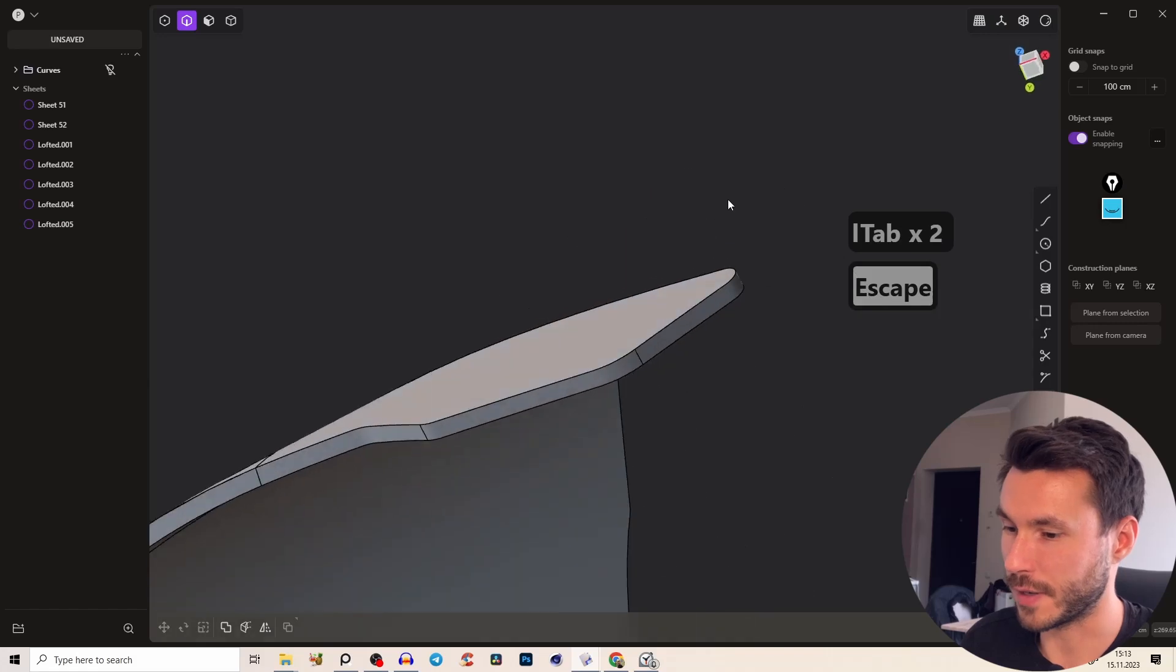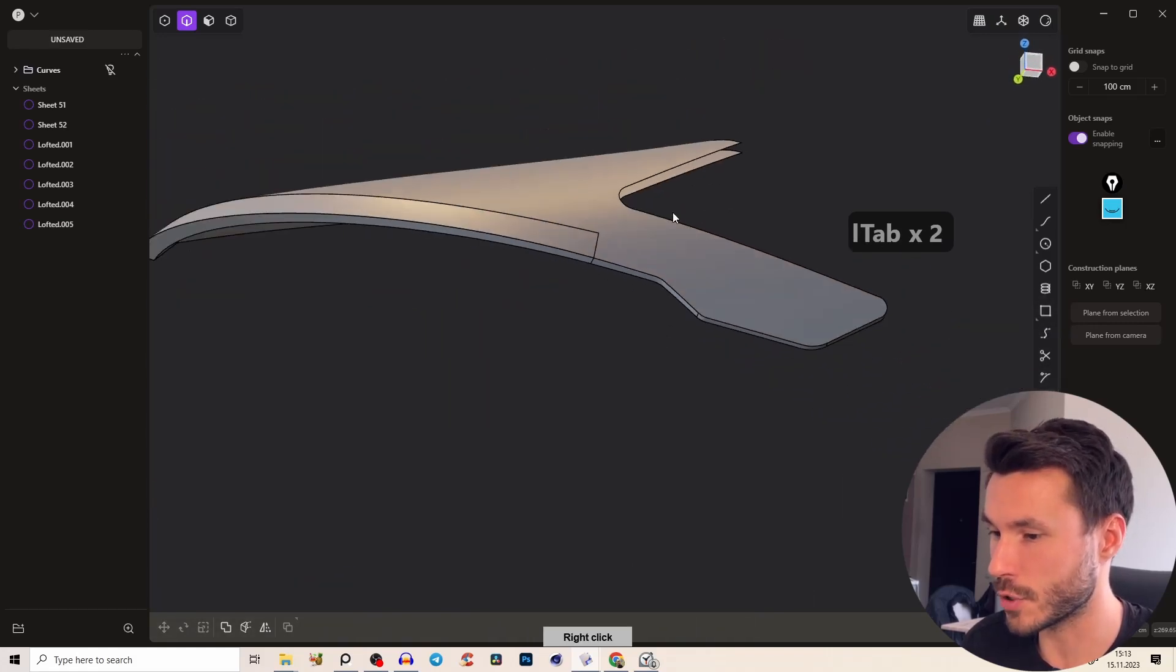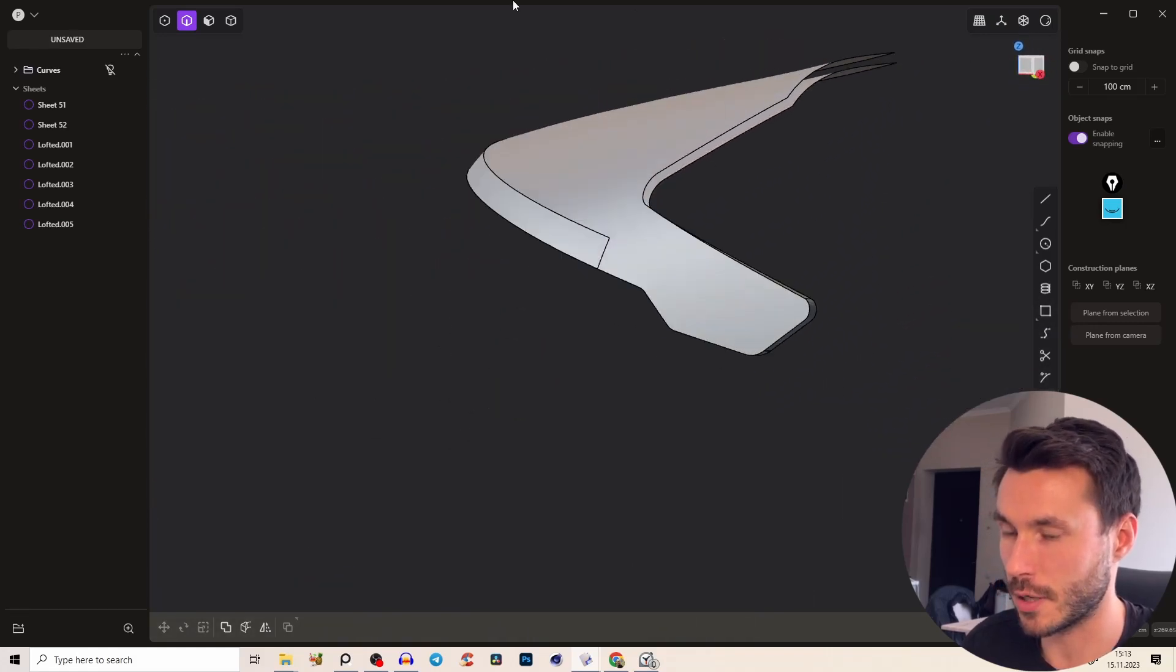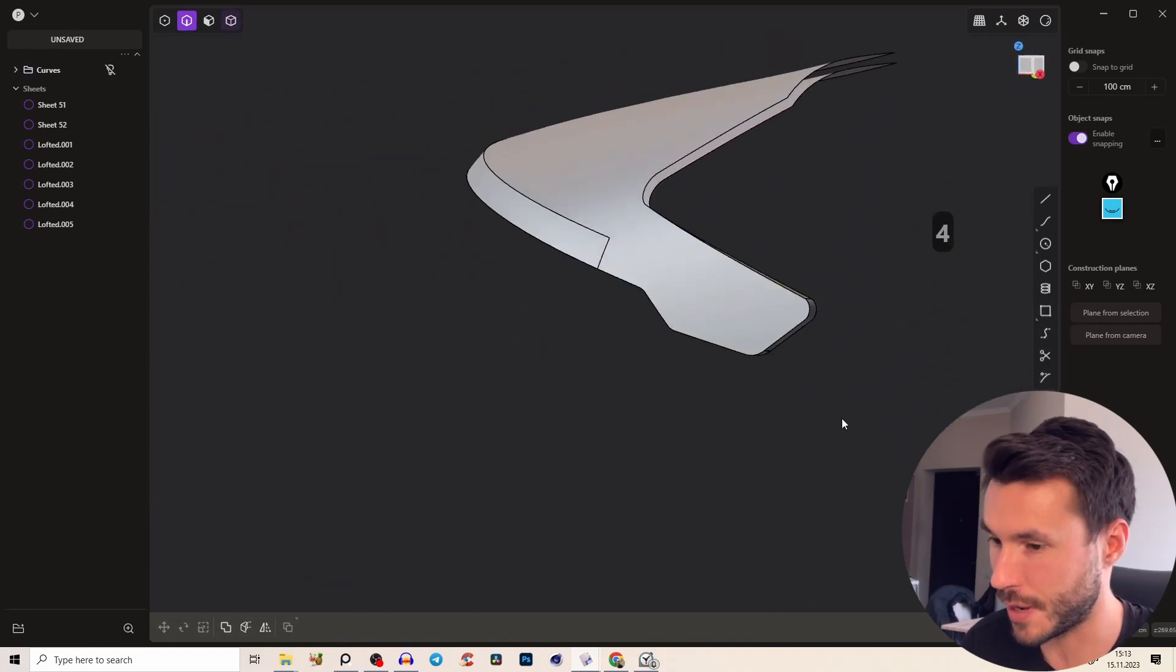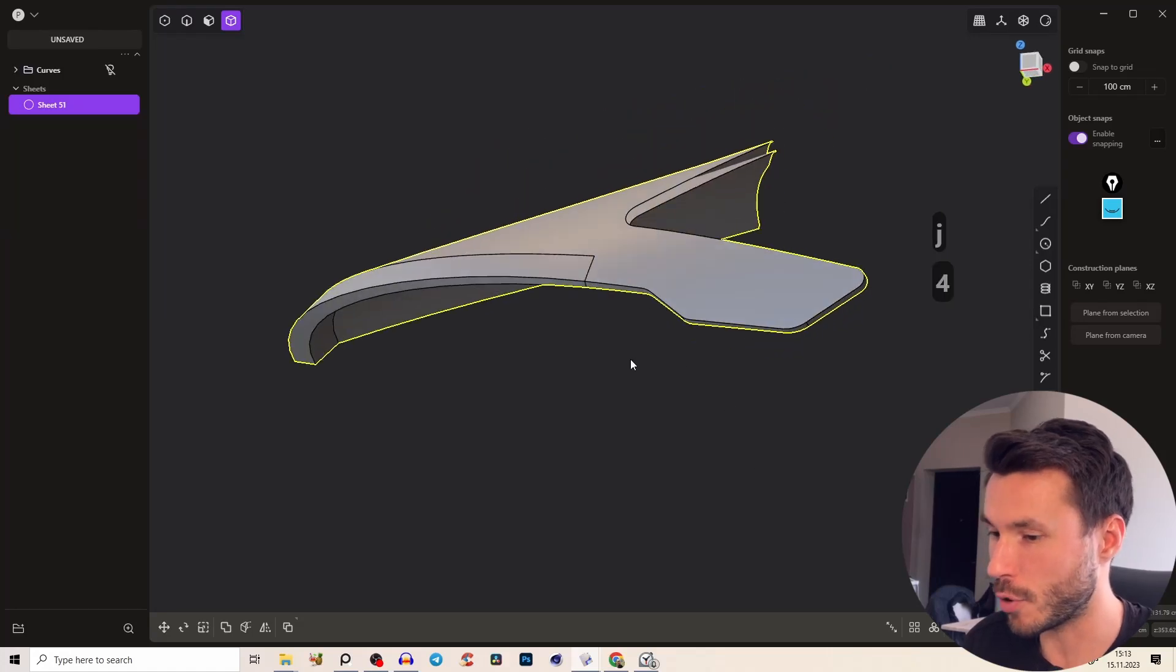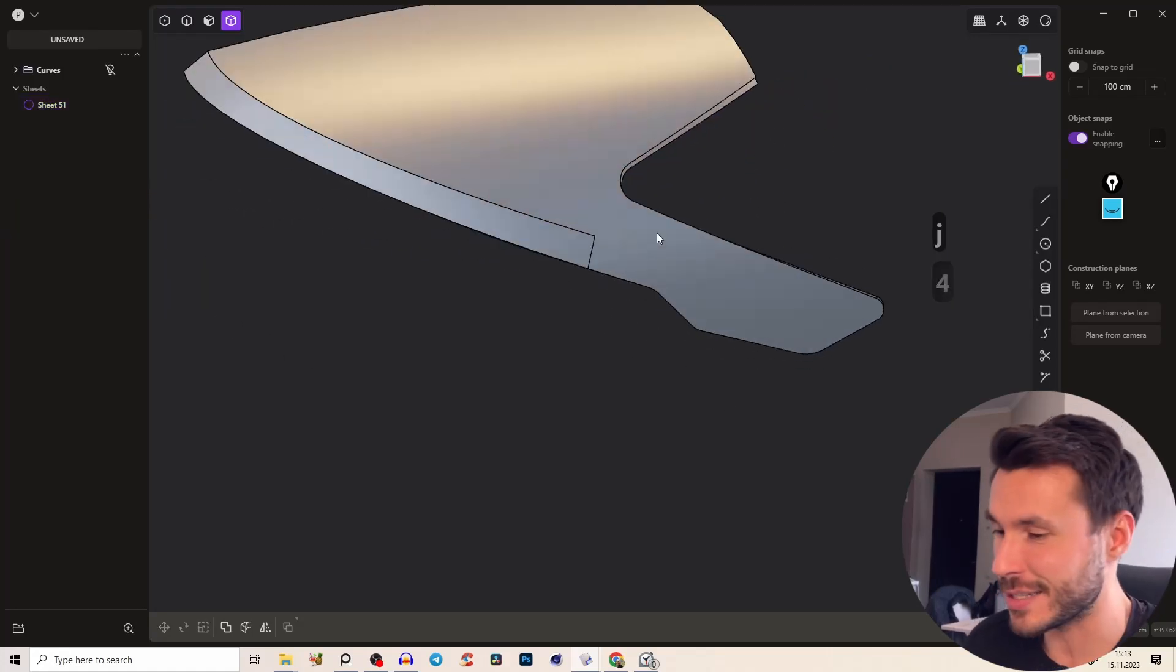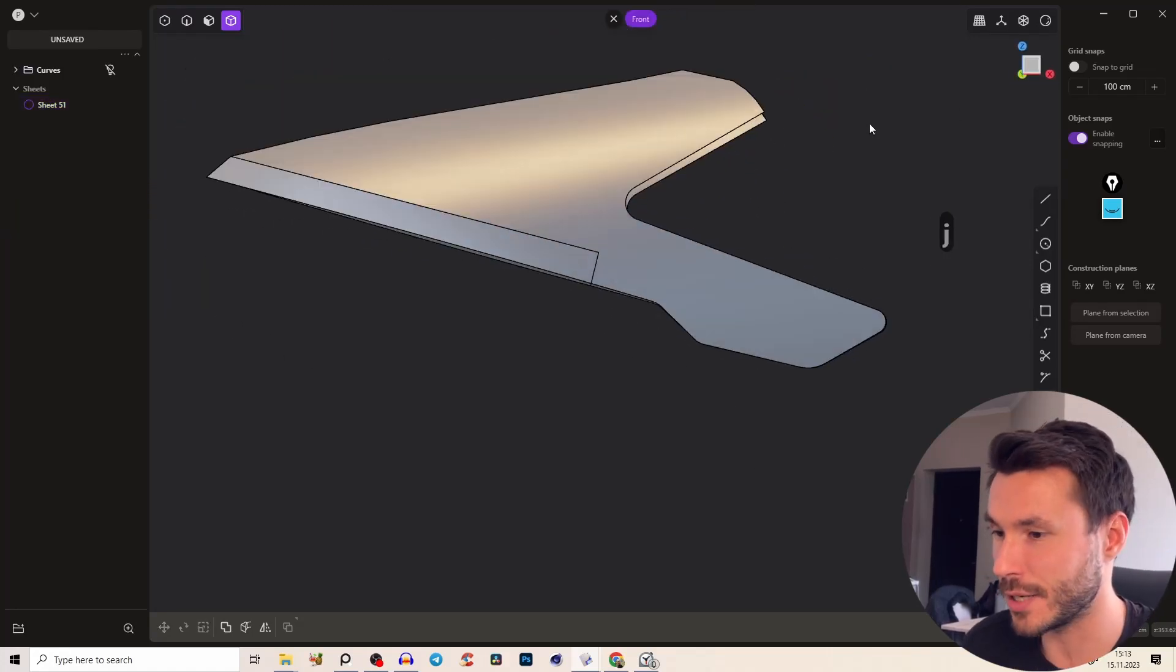Perfect. So you see we've closed those holes and now we have some thickness so I will not do it for everything because we don't need it in this tutorial. Again object mode join everything and now starts the fun part.